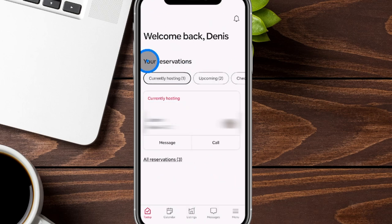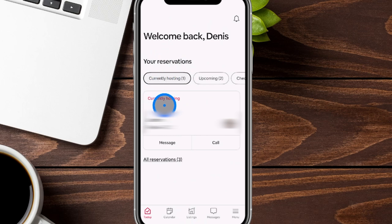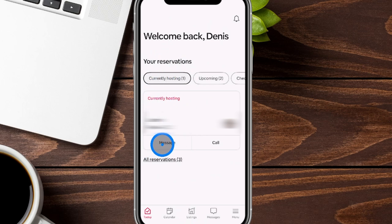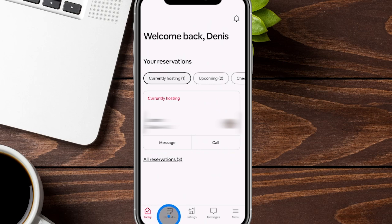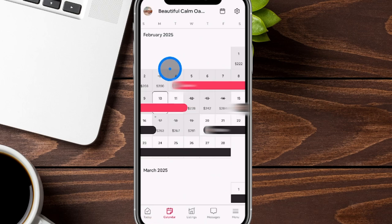Jumping back to the main reservation section with the current hosting tab, you can see who you're currently hosting and get quick ways to message or call. Click on their profile to go through all those same detail steps. Next up, we're going to go into the calendar tab down at the bottom.